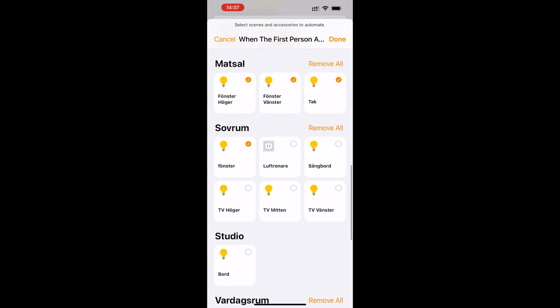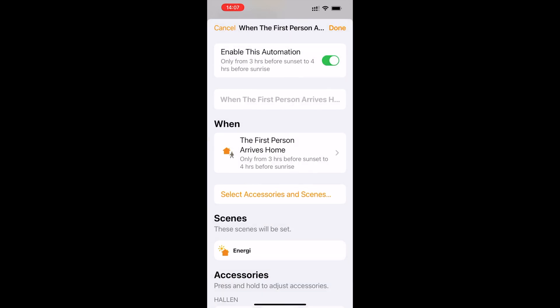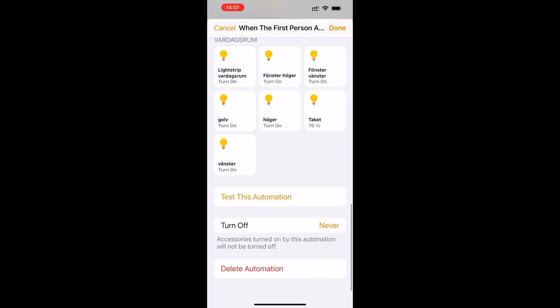So there you go. Now you know how to add a smart plug to your smart home. Okay, bye.